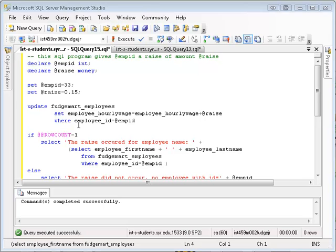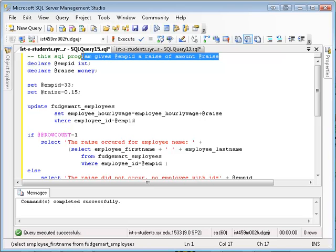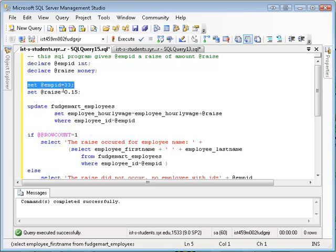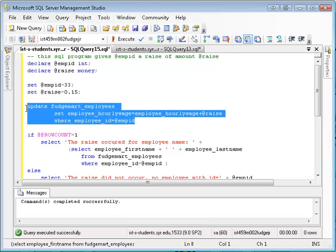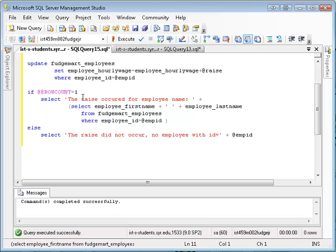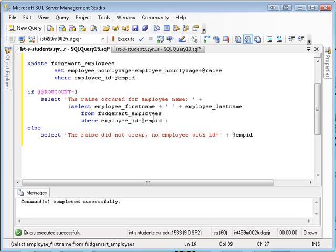As a last step, let me put this all together. I'm declaring two variables: employee_ID and raise. I'm going to use them as input into a little program that is going to give that particular employee ID an amount of raise to their salary. So I'm going to pick my employee ID and set a 15-cent raise. Then I'm going to perform the update, setting the new hourly wage to the existing hourly wage plus the raise amount. Then I'm going to do a little checking — I'm going to say if that affects one row, then print out the raise occurred for employee name and look the employee's name up using their employee ID.